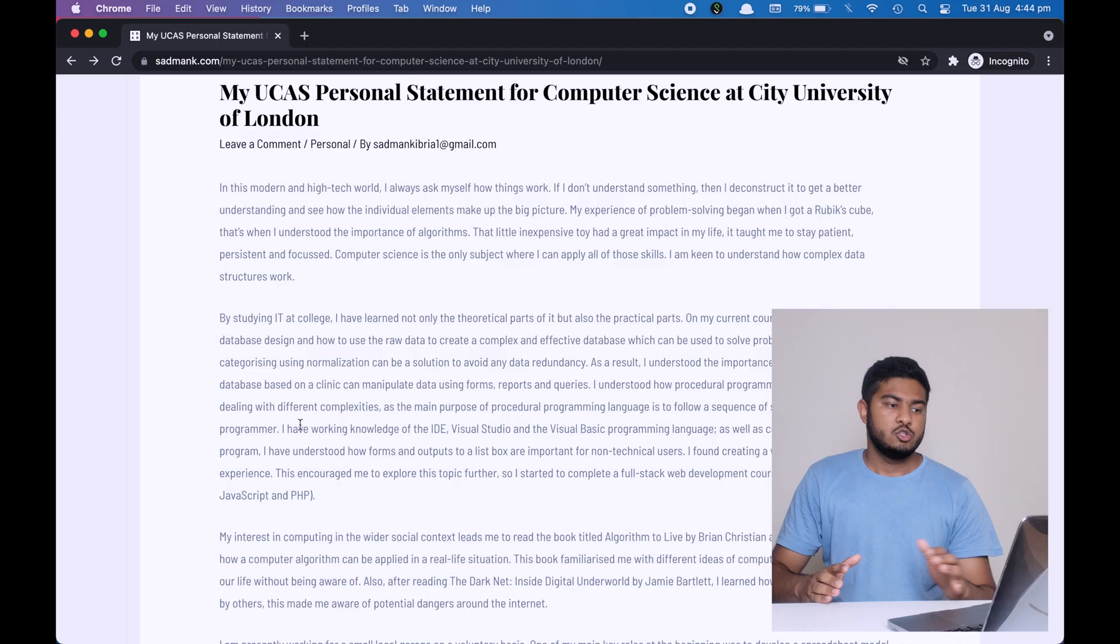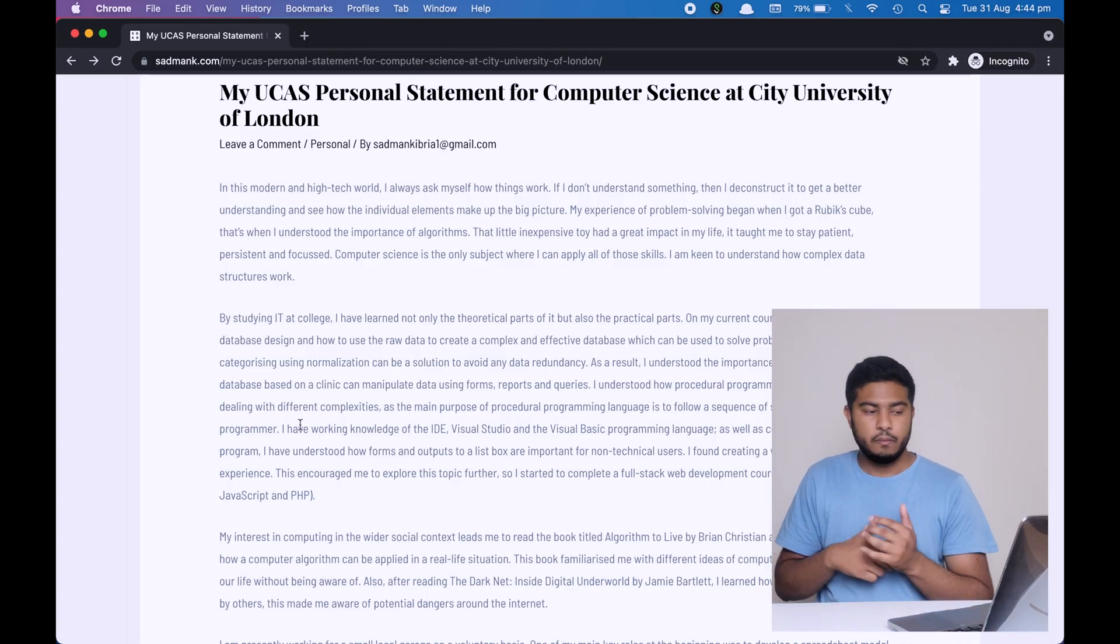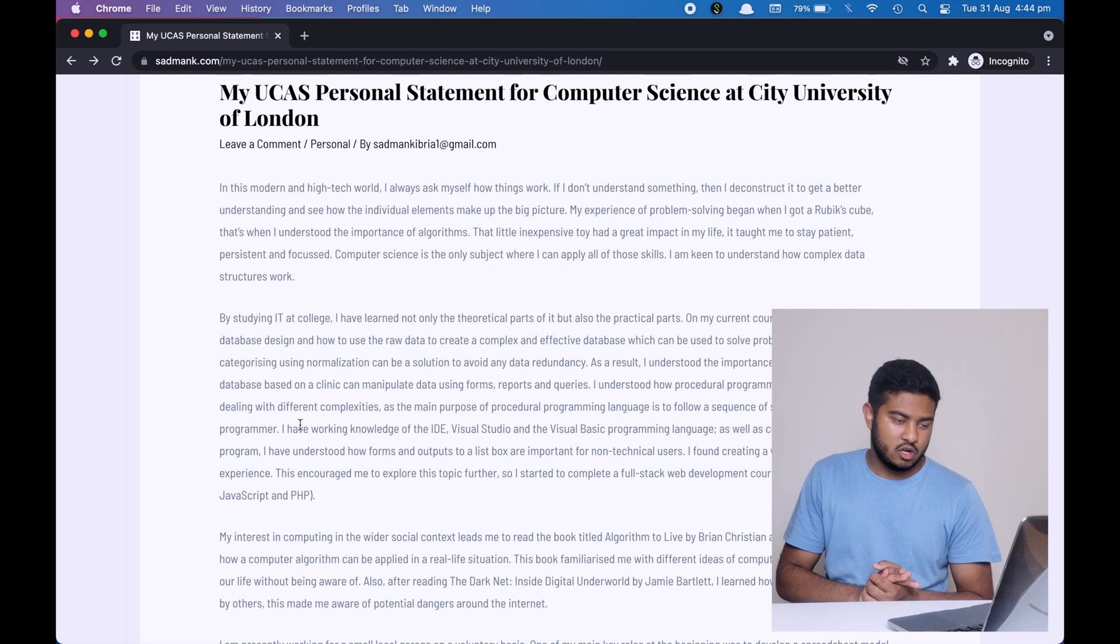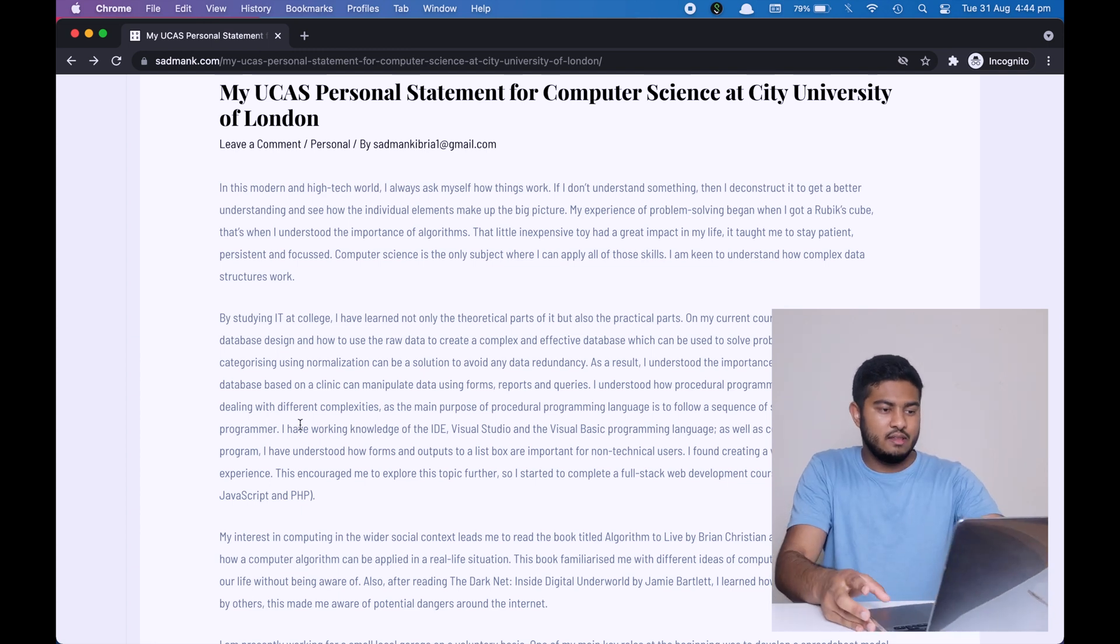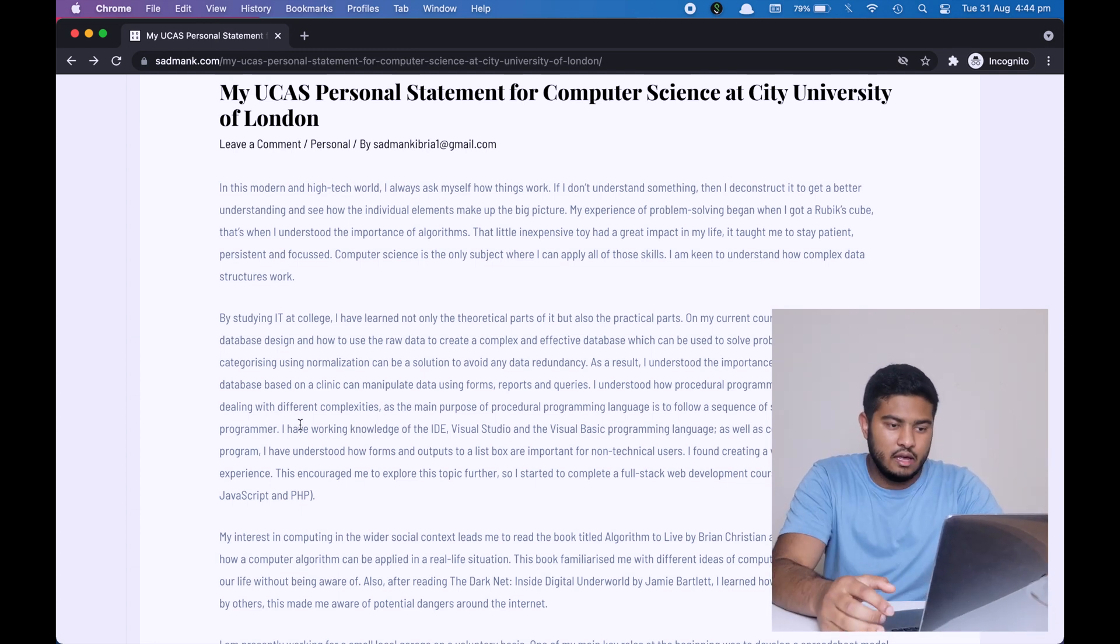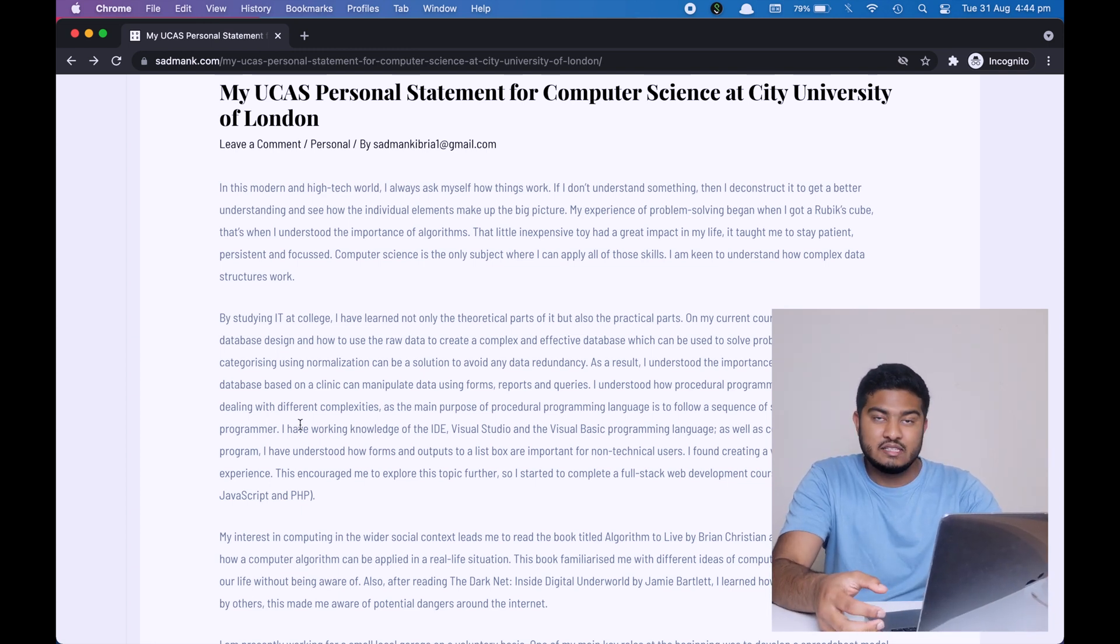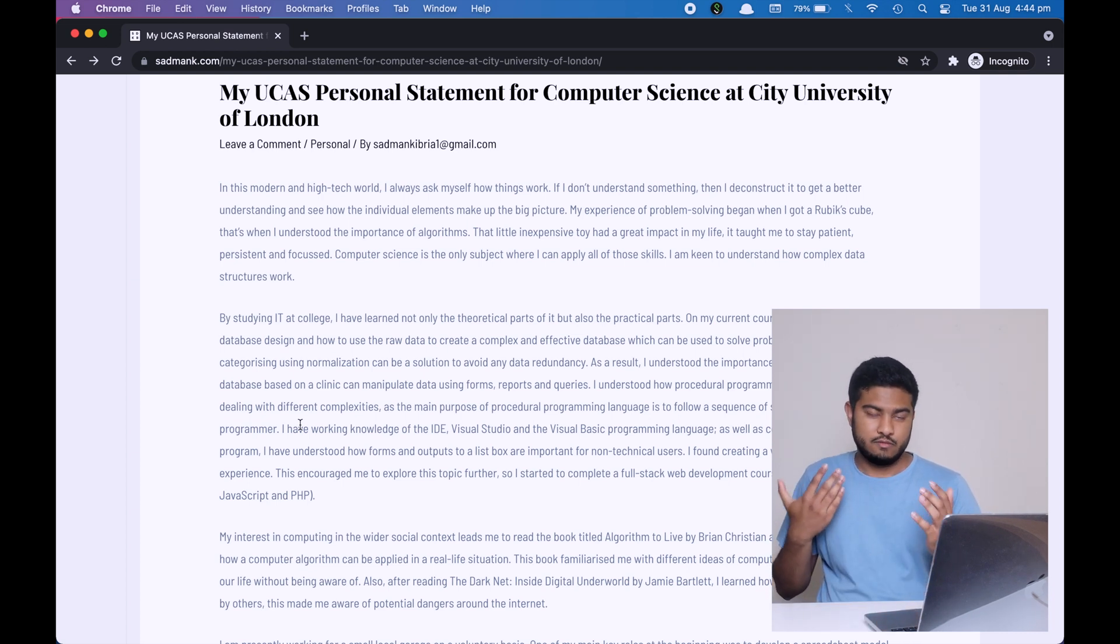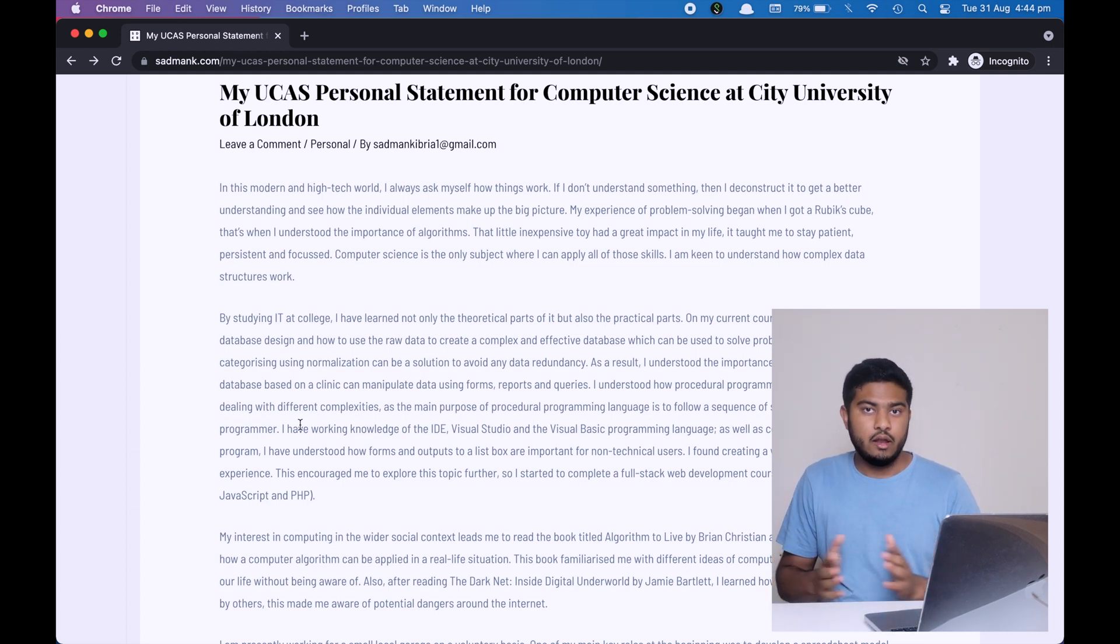I picked up, let's say, five universities or all of those that I wanted to apply for, and I compared them. Which modules are similar between these five universities in the first year, second year, third year? Once I found out which modules are similar between these five universities, I compared those modules with my college. So what modules I'm doing in college that are similar to university? I found out that database, programming, and web development are similar, and therefore I talked about them. The second thing that you can see over here is that I'm giving examples.